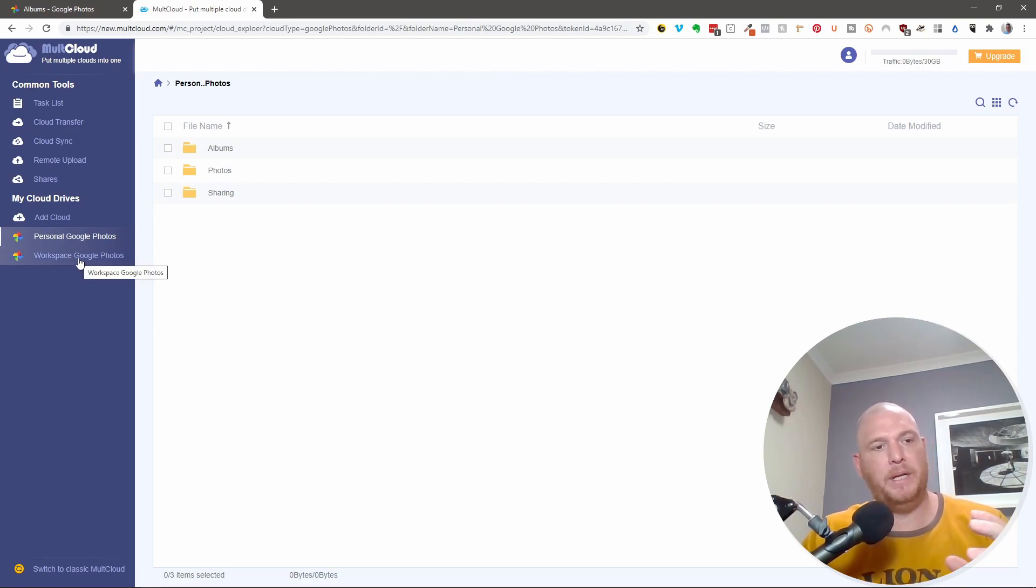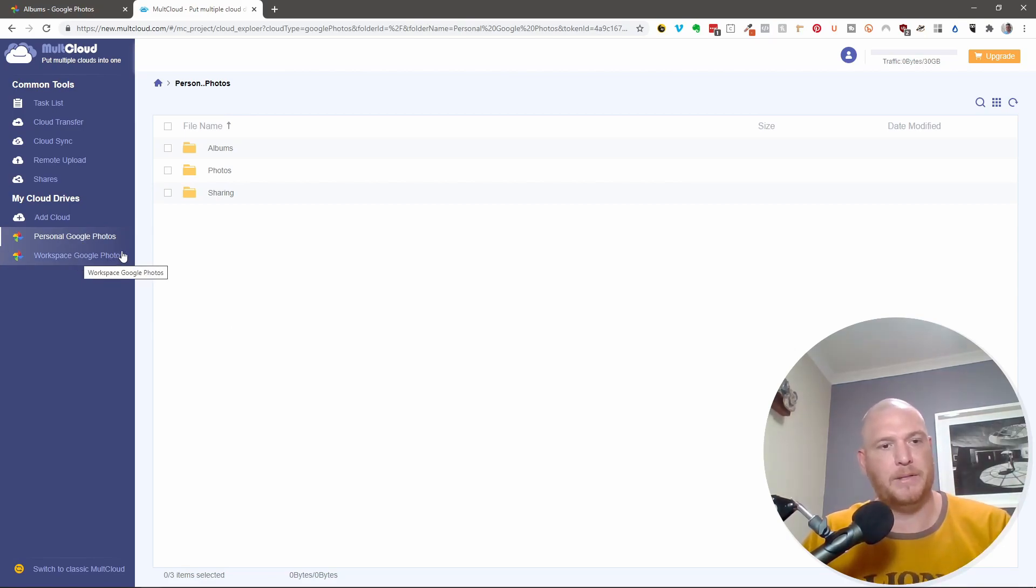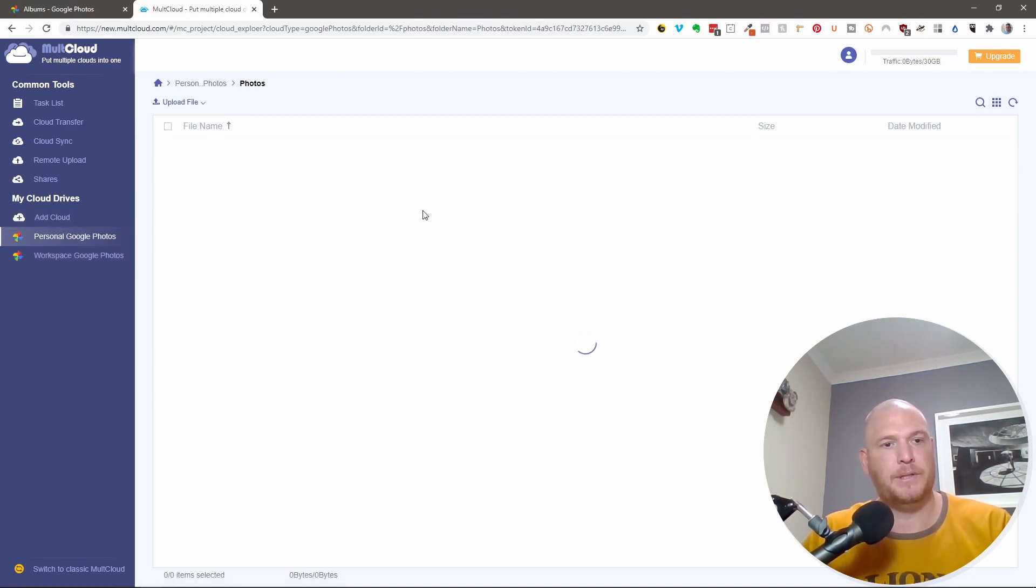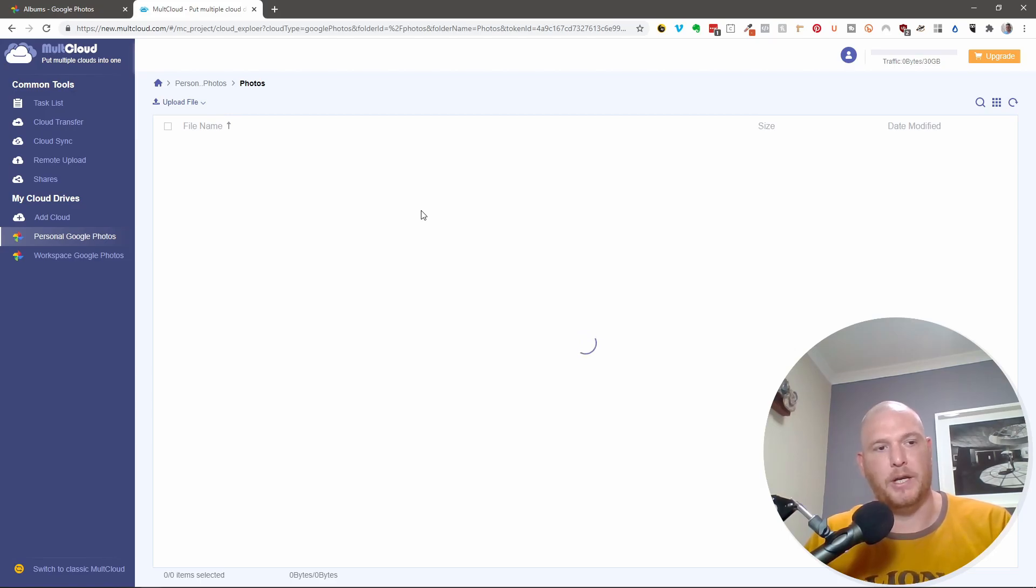So now we've got personal and workspace. Now what we need to do is we now need to move it from personal to workspace. So if I go into personal and go into photos, for instance, this might take a bit of time, depending on how many photos you actually have.